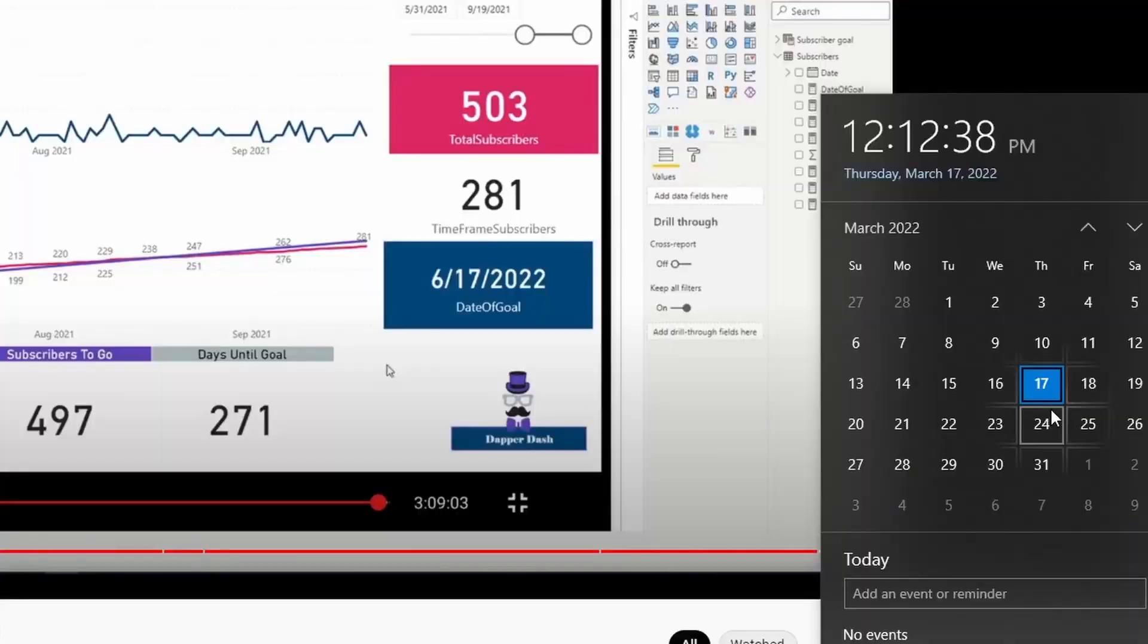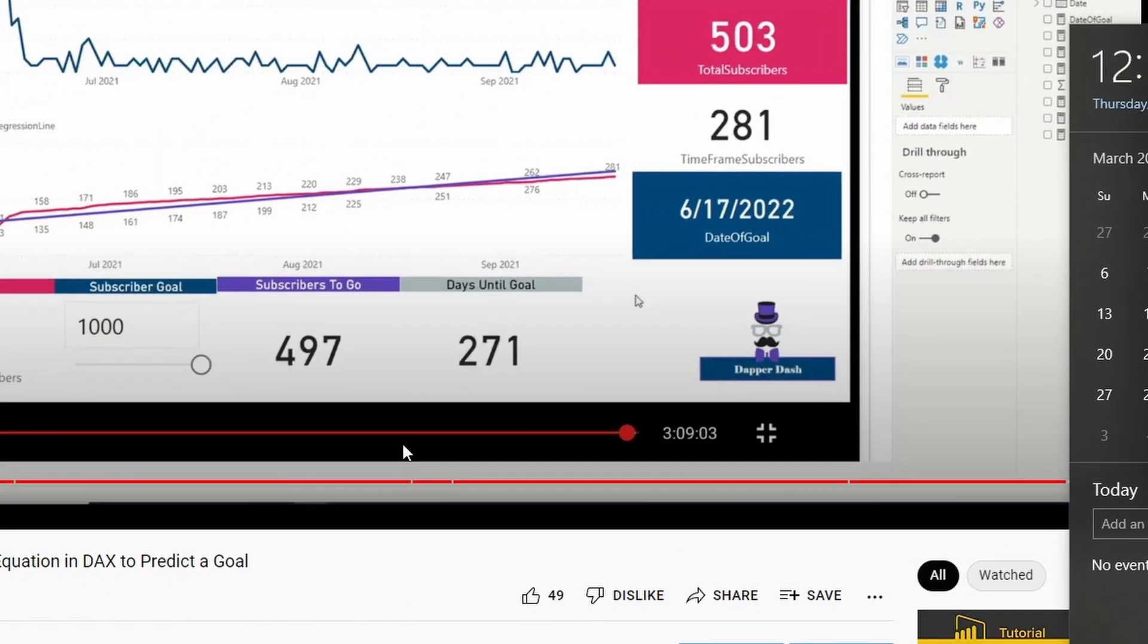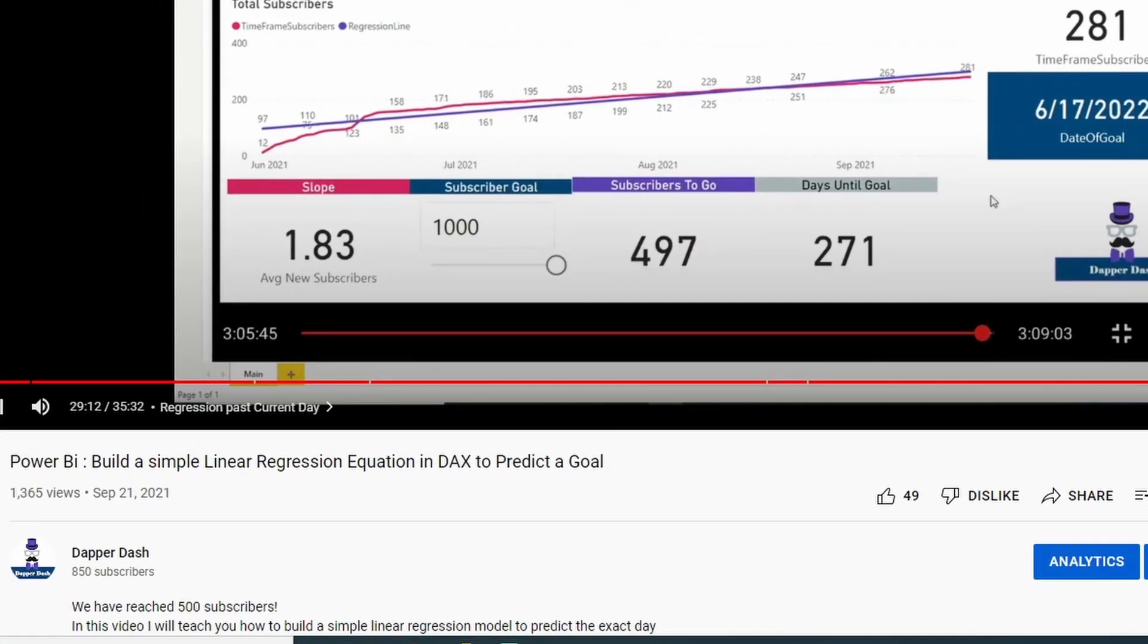As of today, which is March 17th, we are sitting at 850 subscribers. So what I wanted to do today is evaluate how close the model was to predicting when we would hit 850 subscribers. So I'm going to pull up the linear regression model and we're going to have a look.